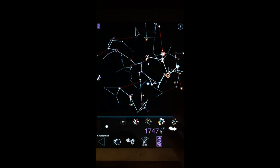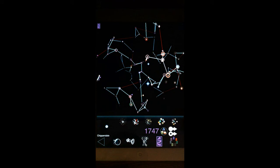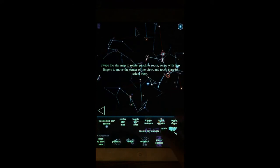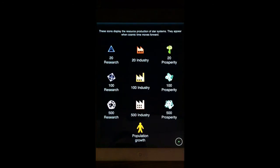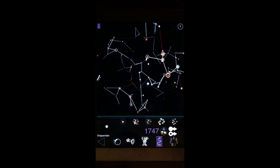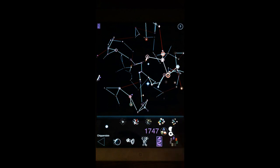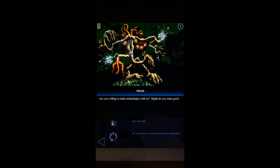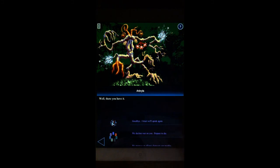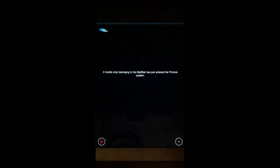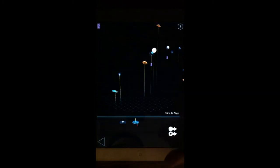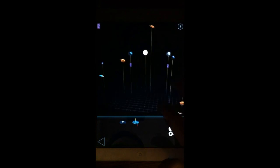So another thing about the star map that is new in the iOS version is these icons that display the resource productions in star systems. And you can see that what this helps you do at a glance is as the game is going. Let's just fast forward a little bit here. They want to trade really quick. We'll just do that. And I'll show you a quick battle.